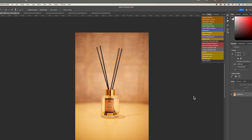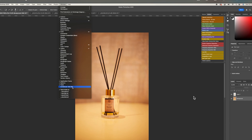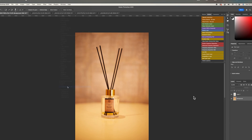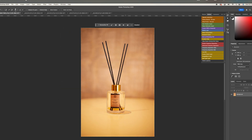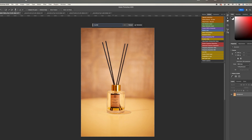After doing the selection, feather it — feather by about 2. Then go to Window and open the Contextual Taskbar; that's what we will use to generate the studio environment. What I want to generate for this product is a photo of a marble countertop in a Nordic bedroom with plants in the background.